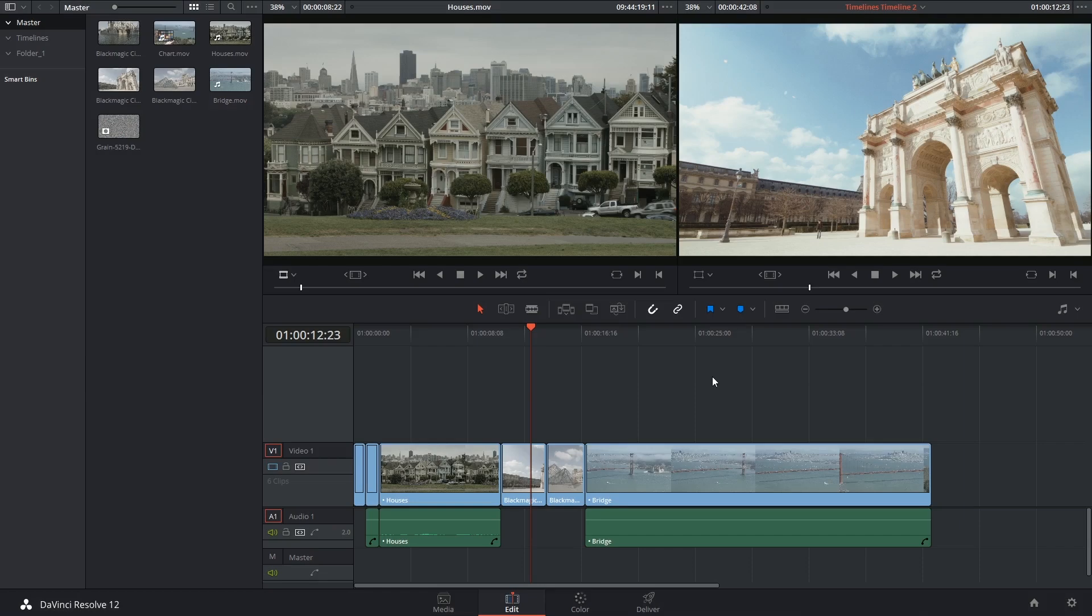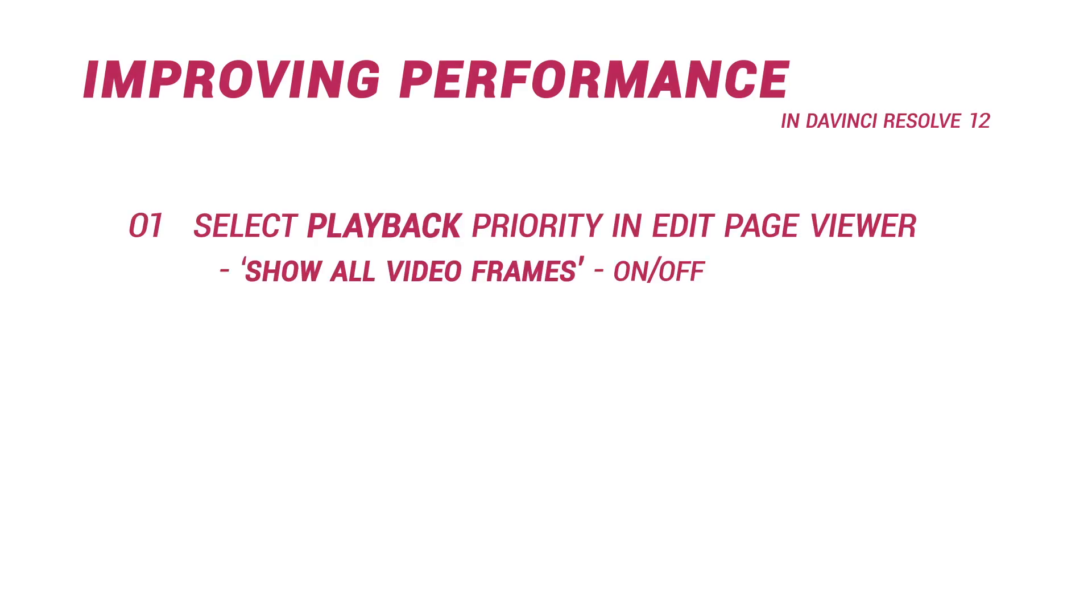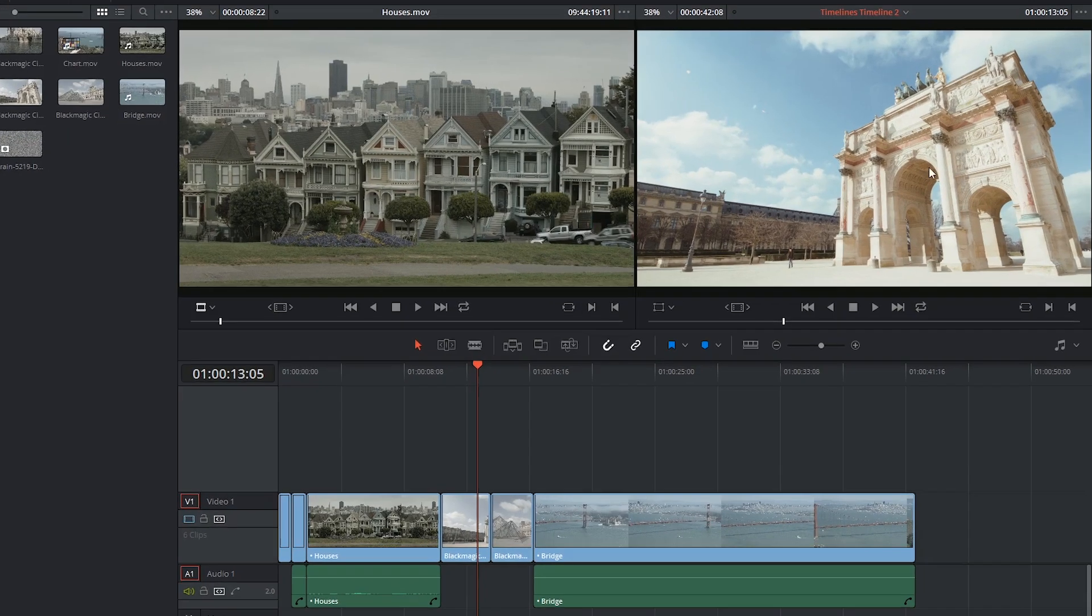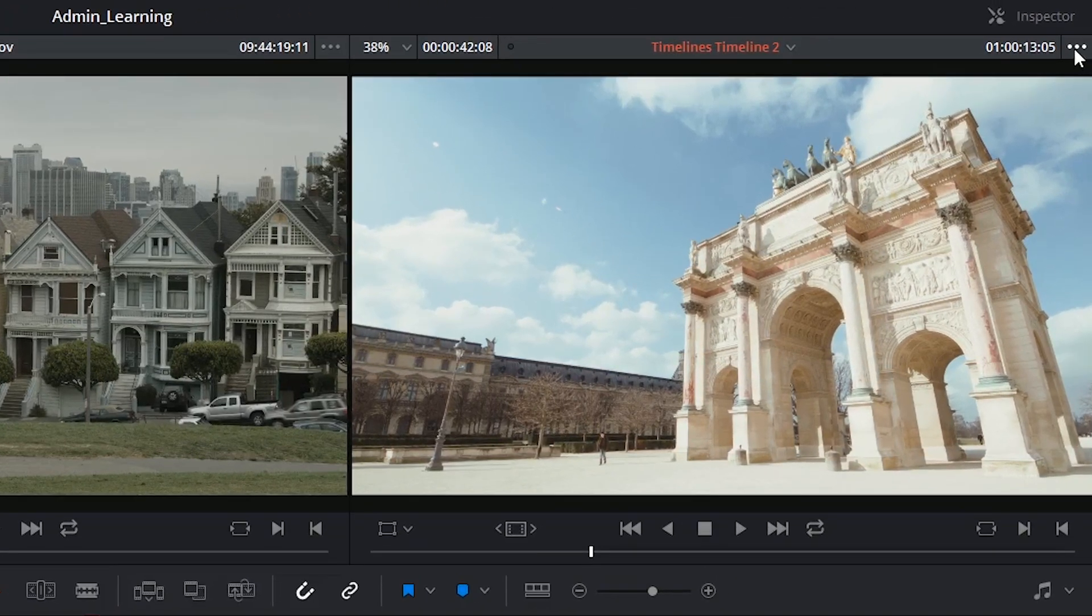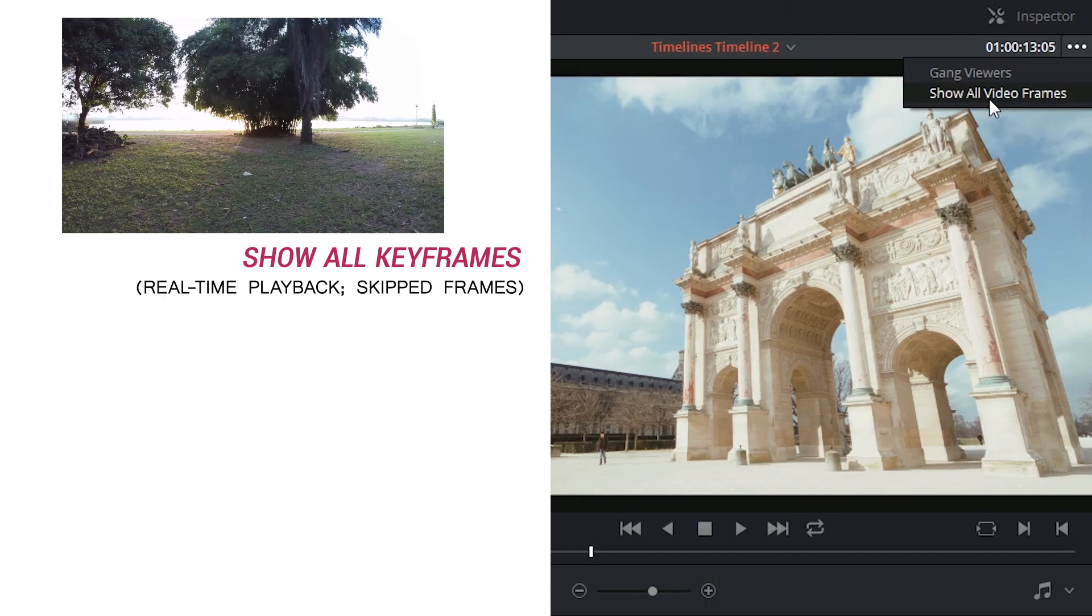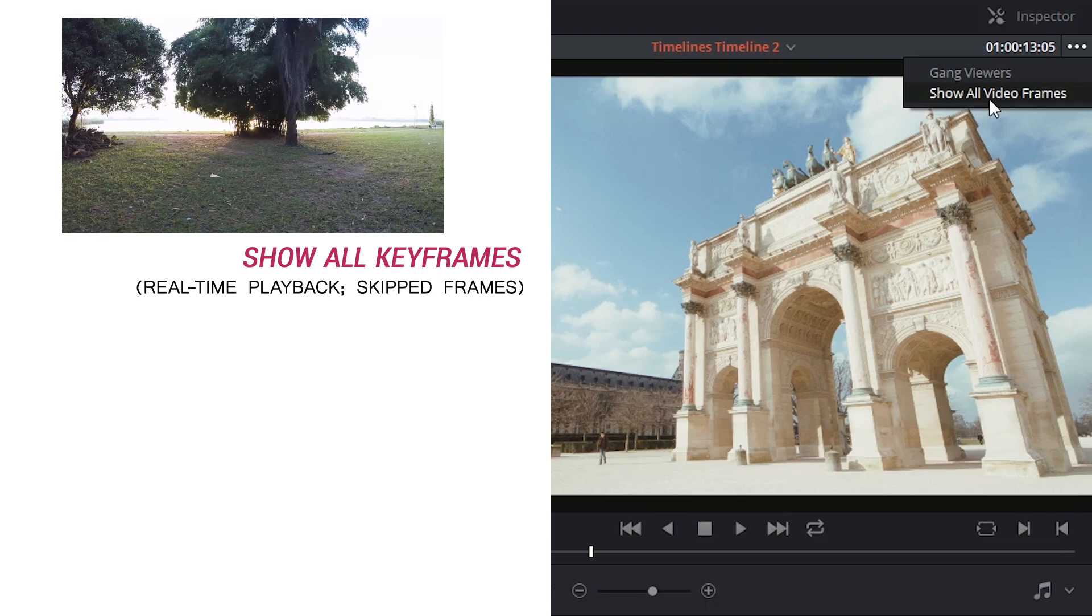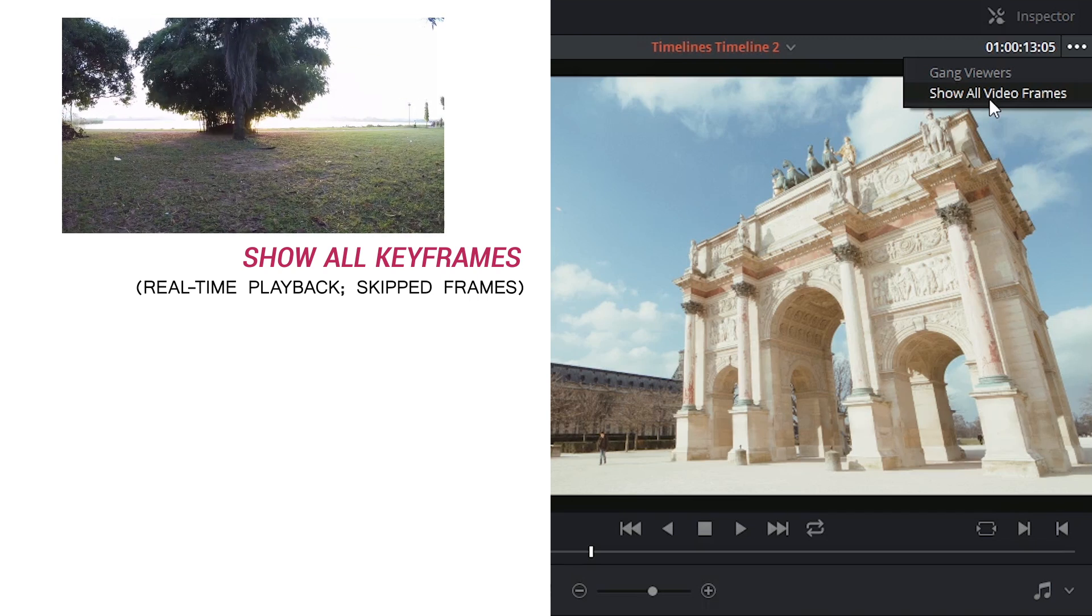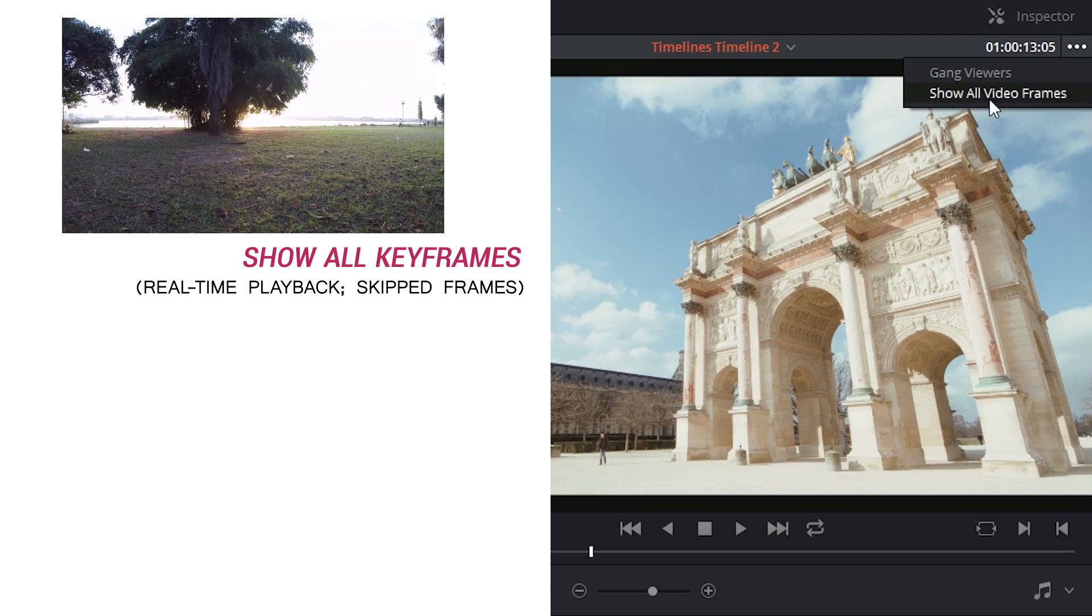So the first simple thing you can do inside the edit page is to activate or deactivate all video frames in your viewers. To access this setting, click in the top right hand corner of your timeline viewer. If you deselect showing all video frames,